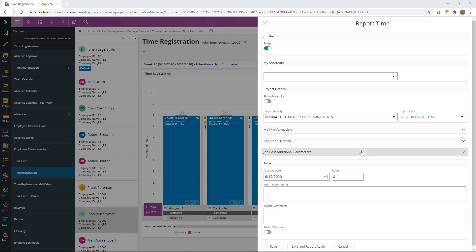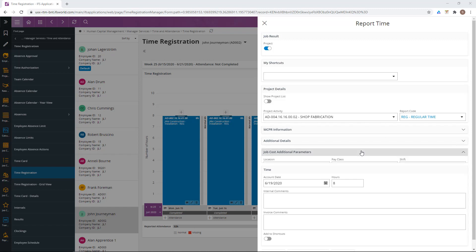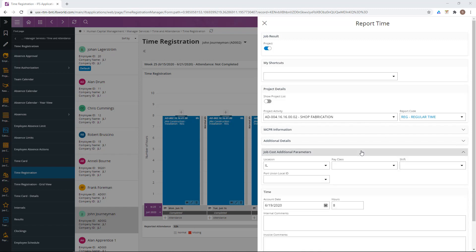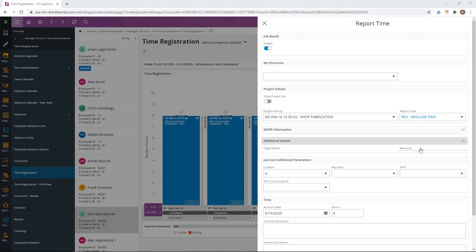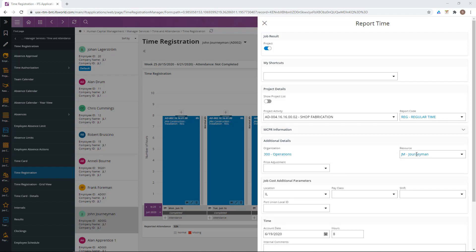There are additional parameters connected to the job cost calculation and in this case we will have the location defaulted because this project is set to use prevailing wage. Other parameters that will matter in my case are, for example, the report code and the resource.